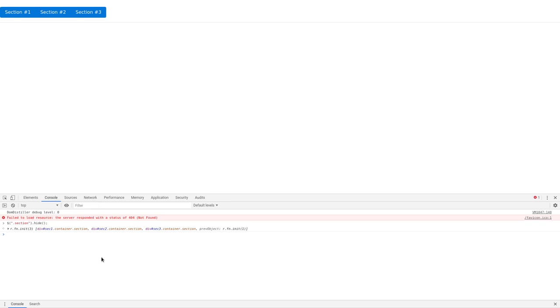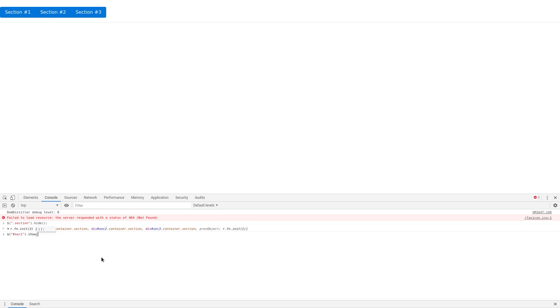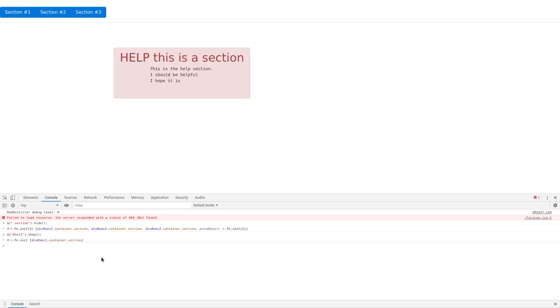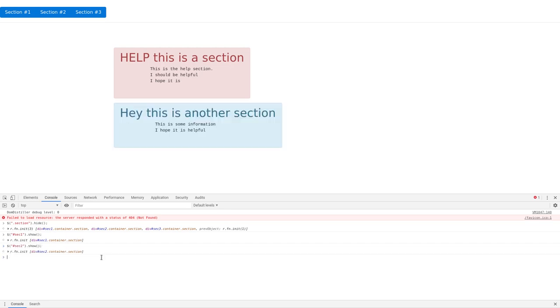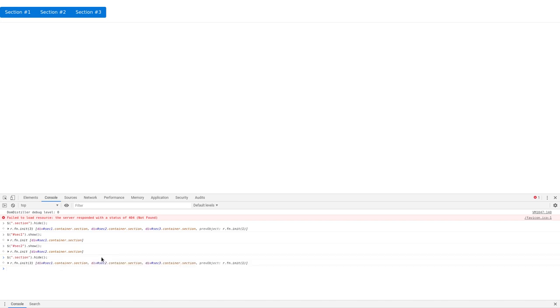Now, again, they each have their own individual IDs. So I can give them the IDs. So again, dollar sign inside parentheses and quotation marks here, pound, dollar sign, hashtag, whatever you want to call it, means ID. And I'll say like section one, I can say dot show. And it will show section one. If I say show section two, it will show section two.